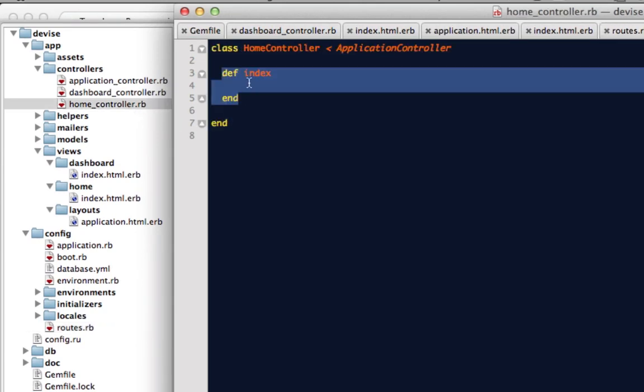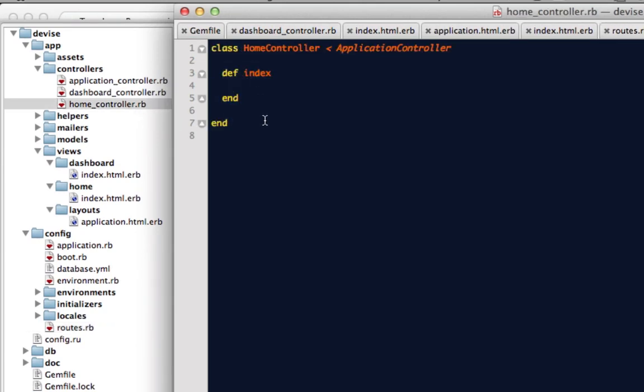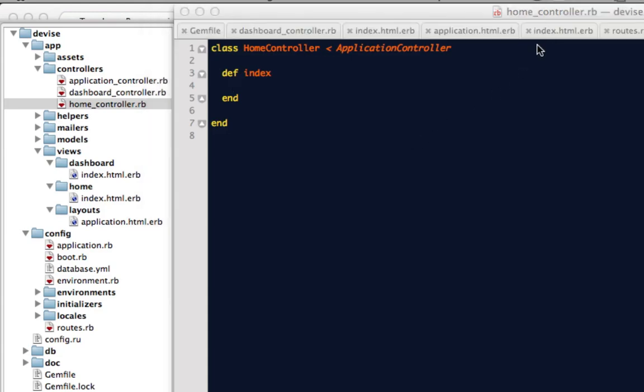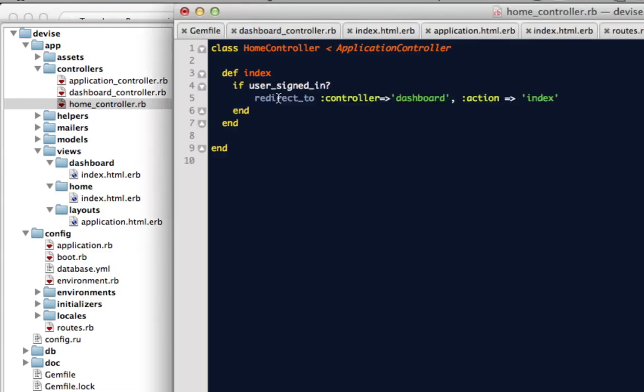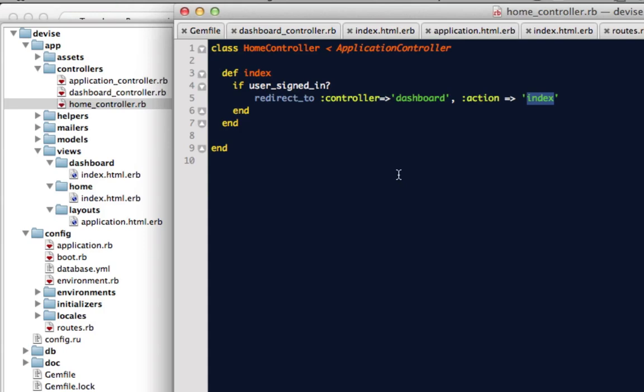So one more thing, if the user is logged in, I will want to have them redirected to the dashboard controller. So I have a little snippet for that too. So what this is saying is if the user is signed in, then we want to redirect to the dashboard controller and the index action.